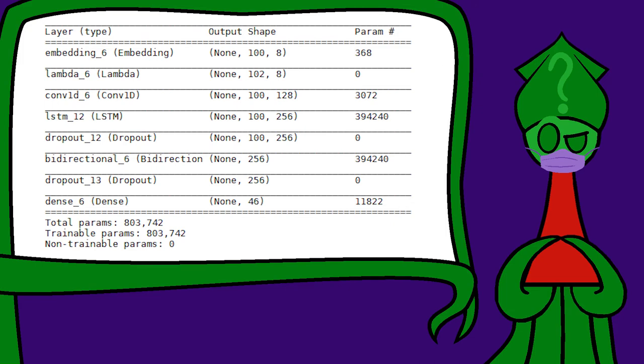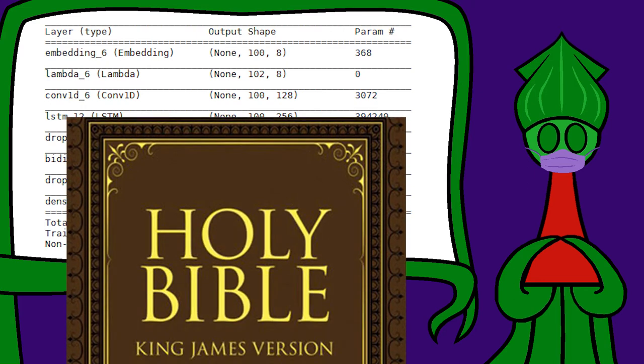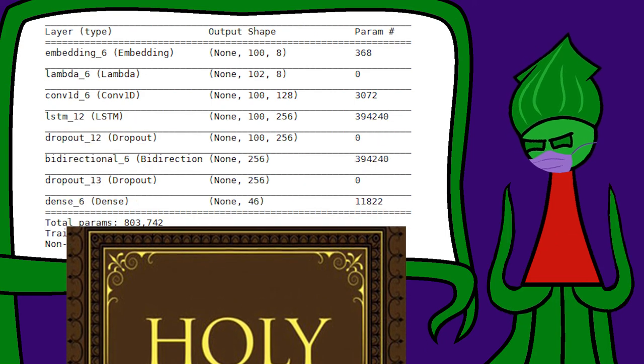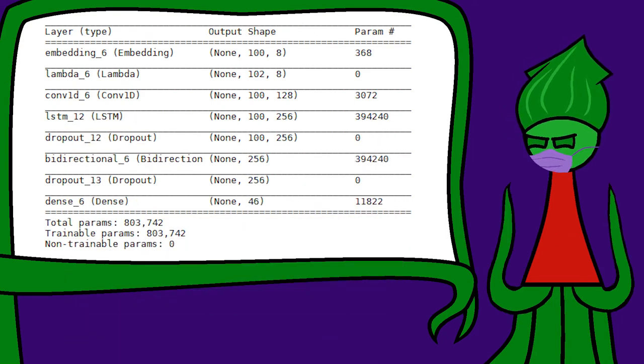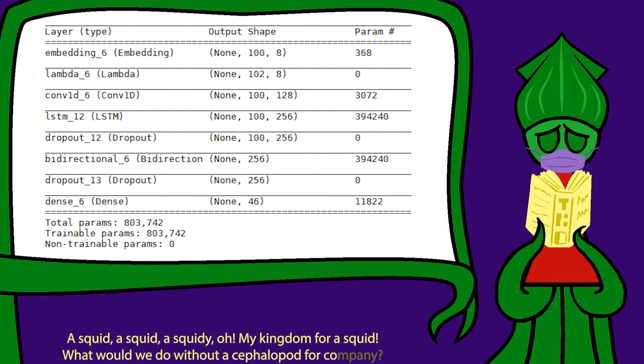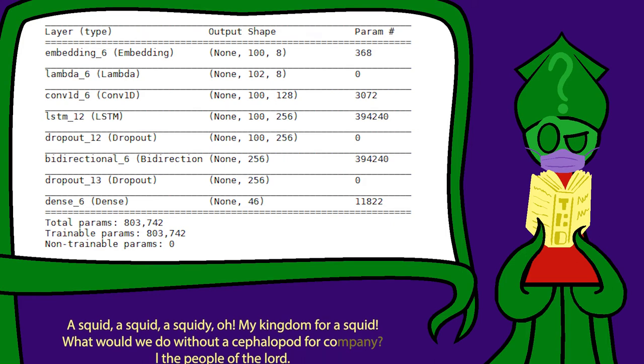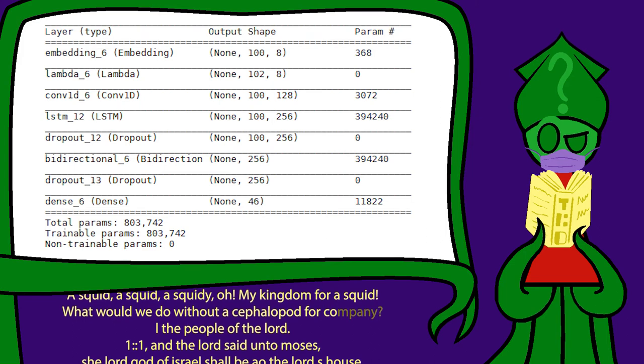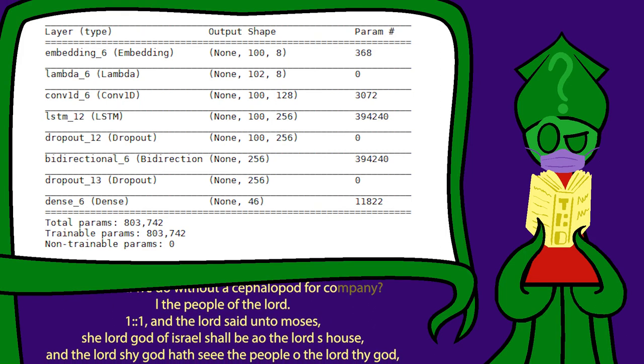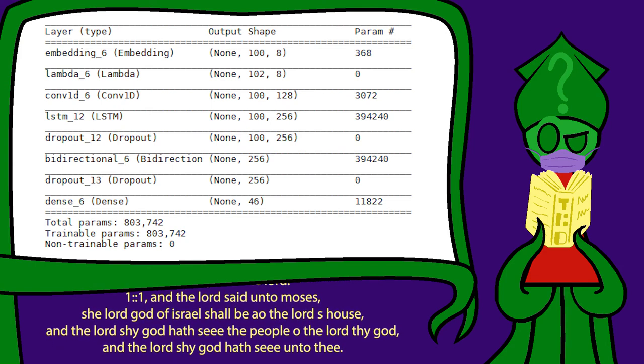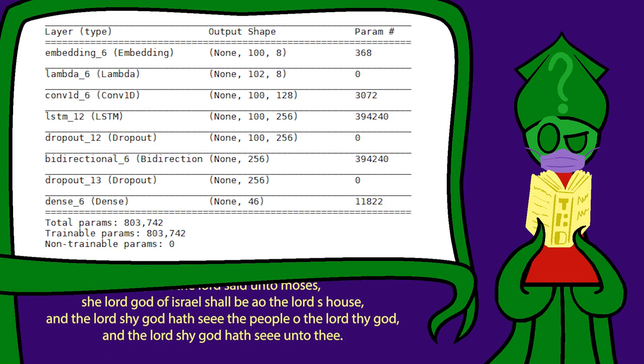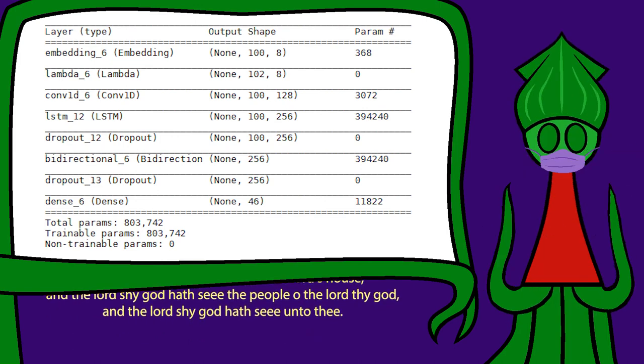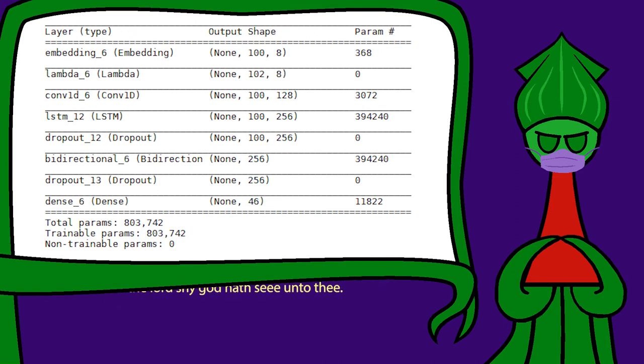Once I simplified the model back down, the text generator seemed to be working-ish. So let me give it a little more text to chew on. At over 40 million characters, the King James Bible is almost 30 times longer than Alice in Wonderland. O neural network, give me a new Bible passage, starting with this hundred-character squid poem I wrote. A squid, a squid, a squiddy, O! My kingdom for a squid! What would we do without a cephalopod, for call the people of the Lord? 1, colon, colon, 1. And the Lord said unto Moses, She, Lord of Israel, shall be ow the Lord's house. And the Lord shy God hath see the people, O the Lord thy God. And the Lord shy God hath see unto thee. Hmm. I'm still not happy with its repetitiveness. I'd compare it to a model collapse in a GAN. But now I'm feeling prepared to read up on long short-term memory networks.